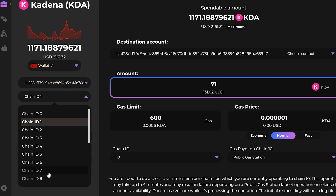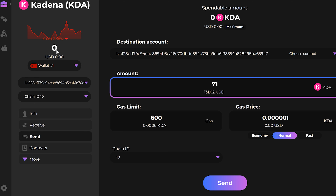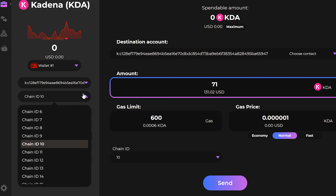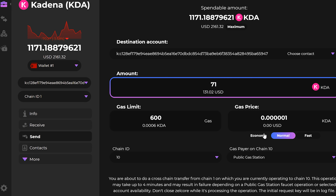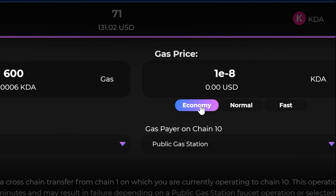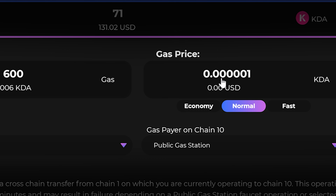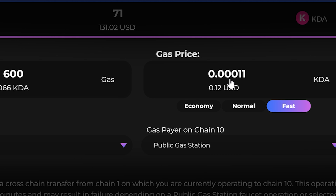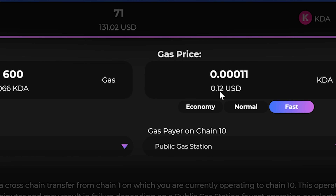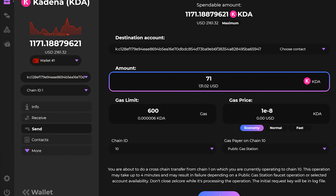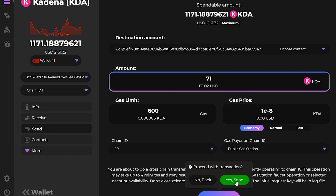If I choose the chain ten dropdown right now, you can see that I have no Kadena on chain ten. Now I want to show you the gas fee options. If you choose the economy tab, you can see that it is gas free. If you choose the normal tab, you are paying 0.000001 KDA, which is less than one one-thousandth of a penny. If you click on the fast option, the gas fee is 0.0001 KDA, which is equal to about 12 cents. We are going to choose economy and hit send — it will ask you to confirm, choose yes and click send.